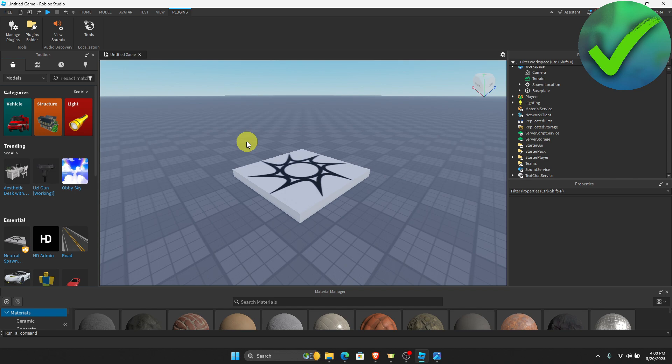The first thing we need to do in Roblox Studio is make sure you have uploaded or published your game in order to add plugins.